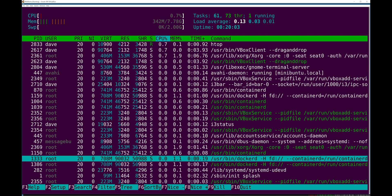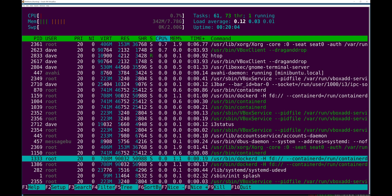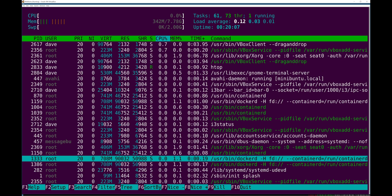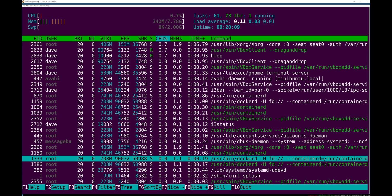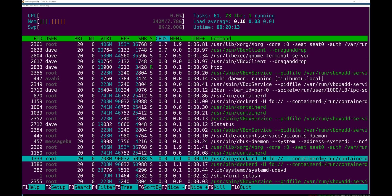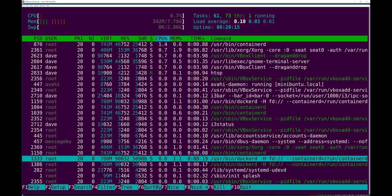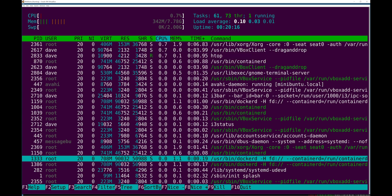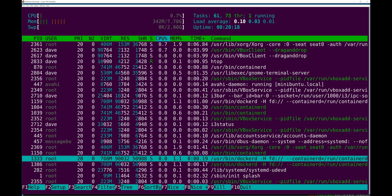But long story short, there were some drawbacks to that and systemd has kind of replaced how that works in Linux. It is not a Unix init system. It is at this point purely in Linux.